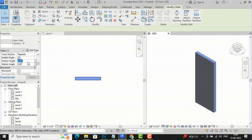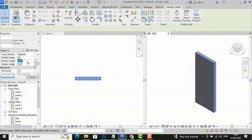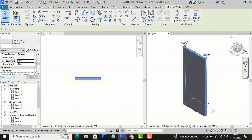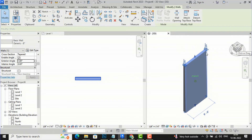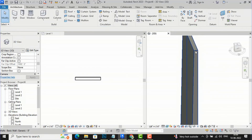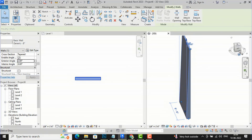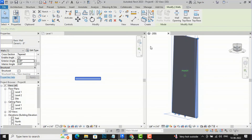Now I'm going to set the Exterior Angle to 30 degrees and apply — you cannot create a wall, it would intersect itself, so reduce the wall height or slant. I am going to set it to 1 degree instead, and now you can see a 1-degree taper. That means higher angle values will show an error — you have to use lower values like 1 or 2 degrees. At 2 degrees it can be created, but the taper will be very subtle.